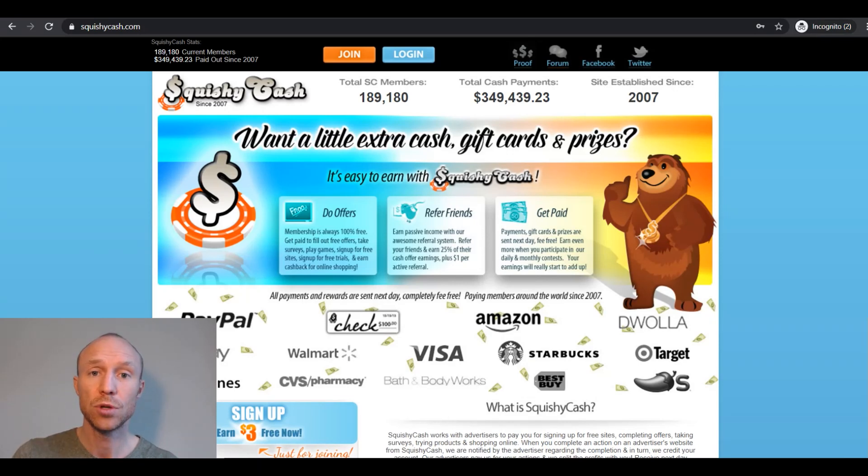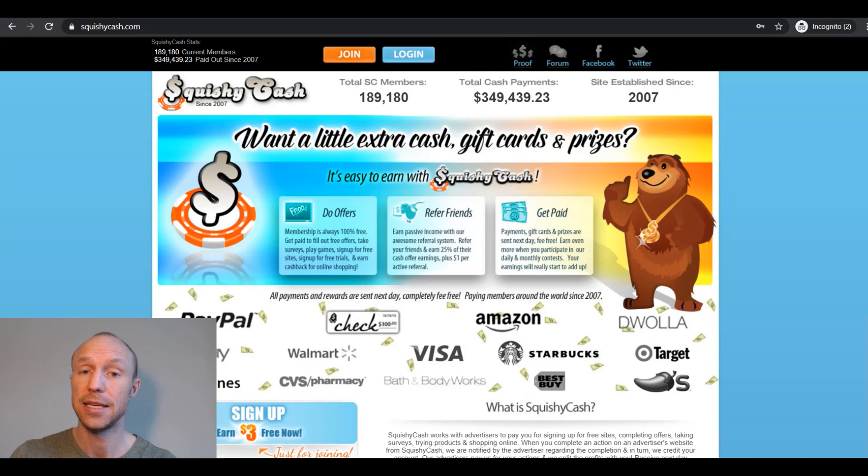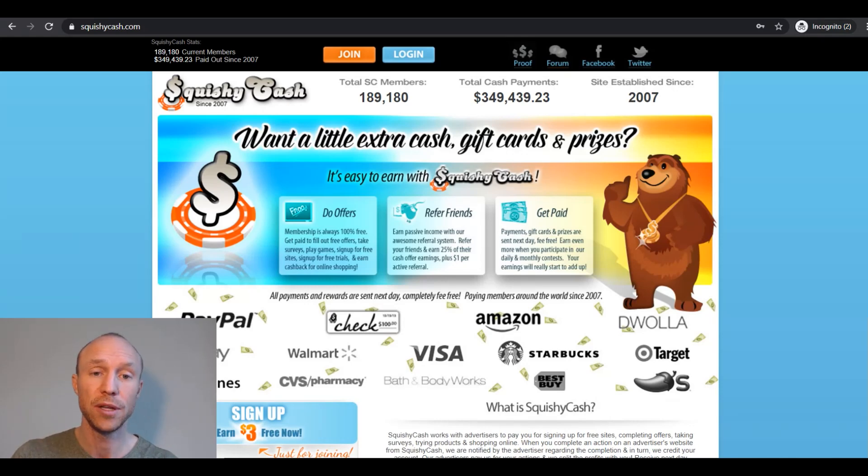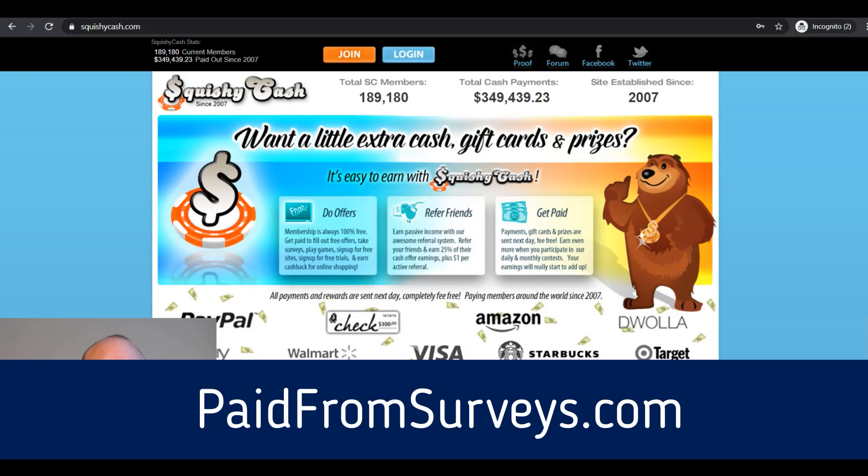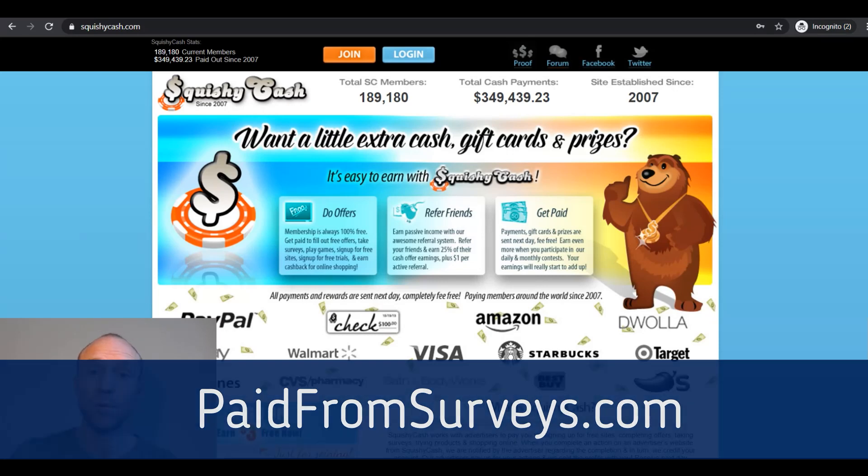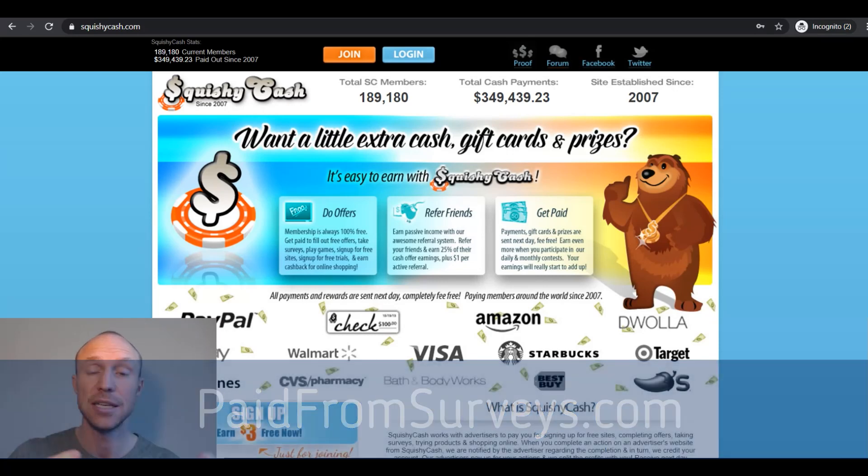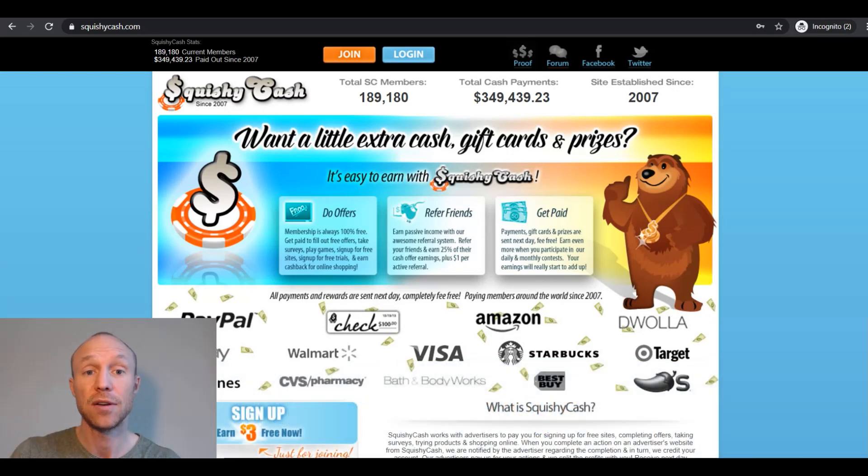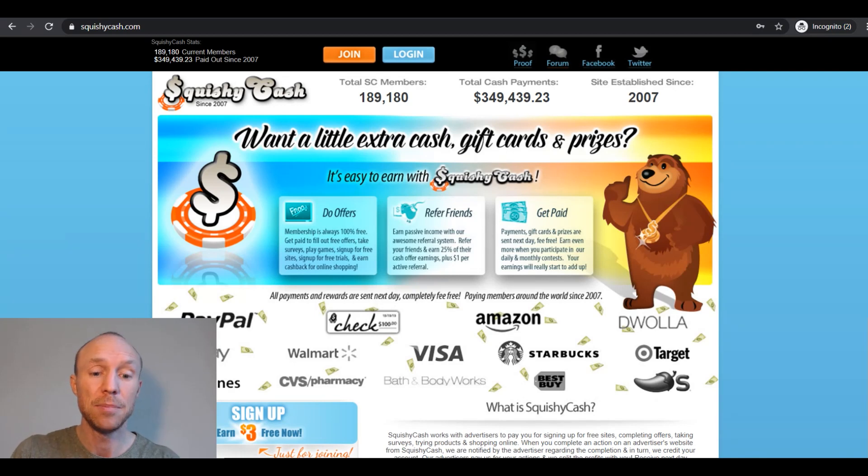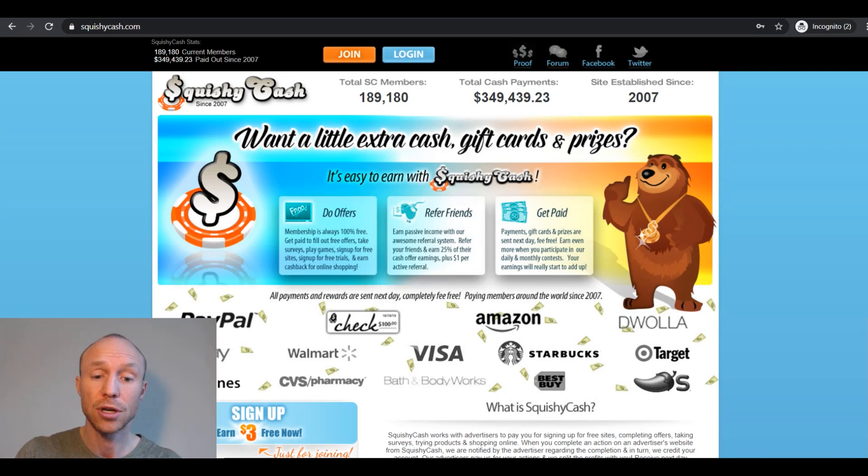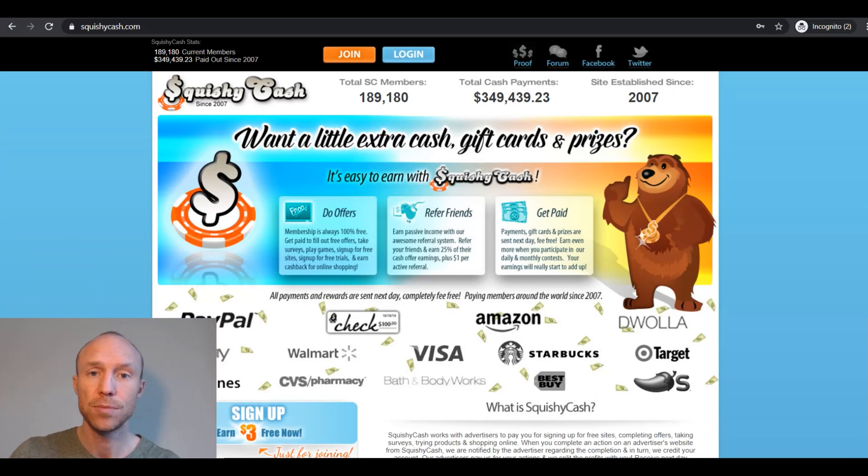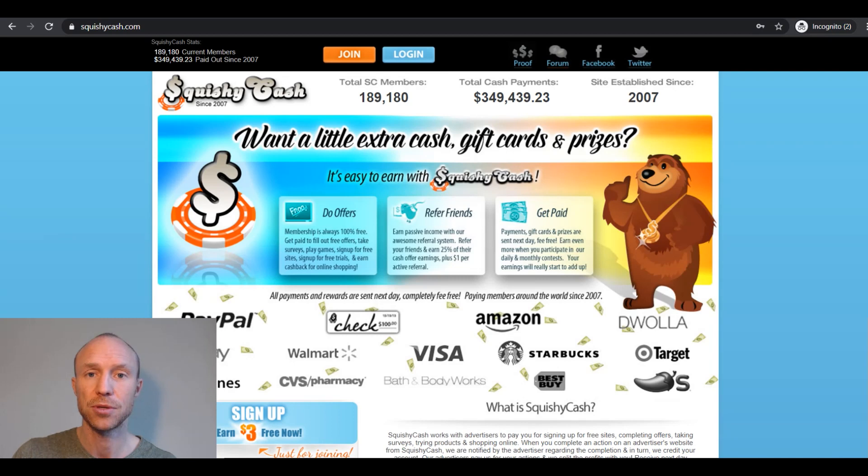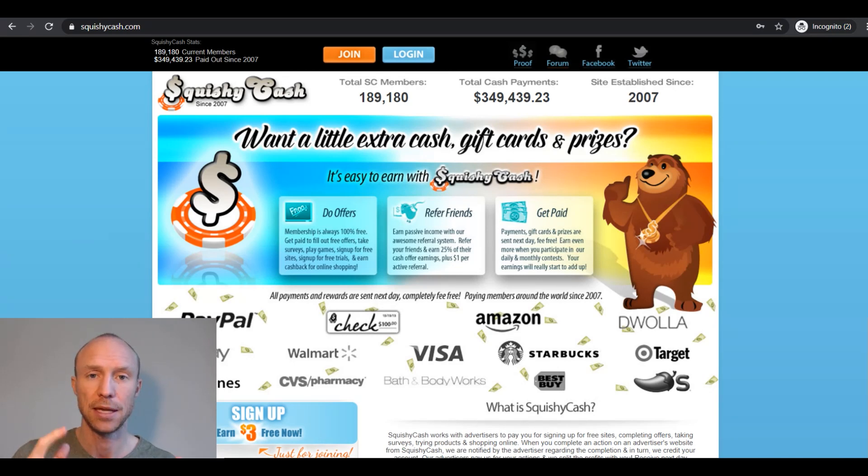And if you want to know more about Squishy Cash and see how to join, you can read the full review on my website paidfromsurveys.com. I will leave a link to that below this video. And also here you can see a list of some get paid to sites that might be a little bit more user friendly or better in your country. So make sure to check that out and also make sure to subscribe to my YouTube channel so you won't miss out next time I release a video with tips and tricks about how to get the most out of paid to sites and paid survey sites.